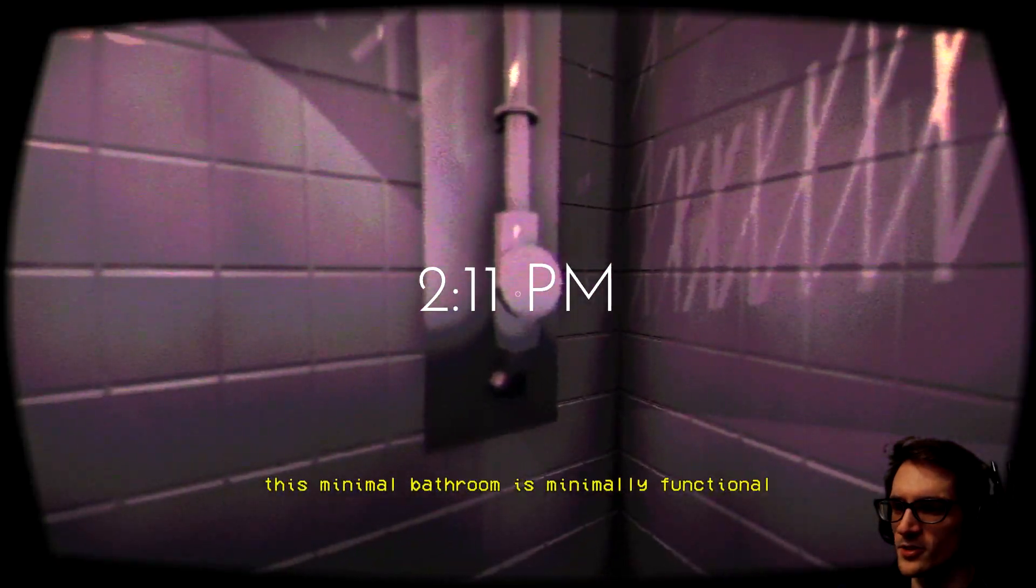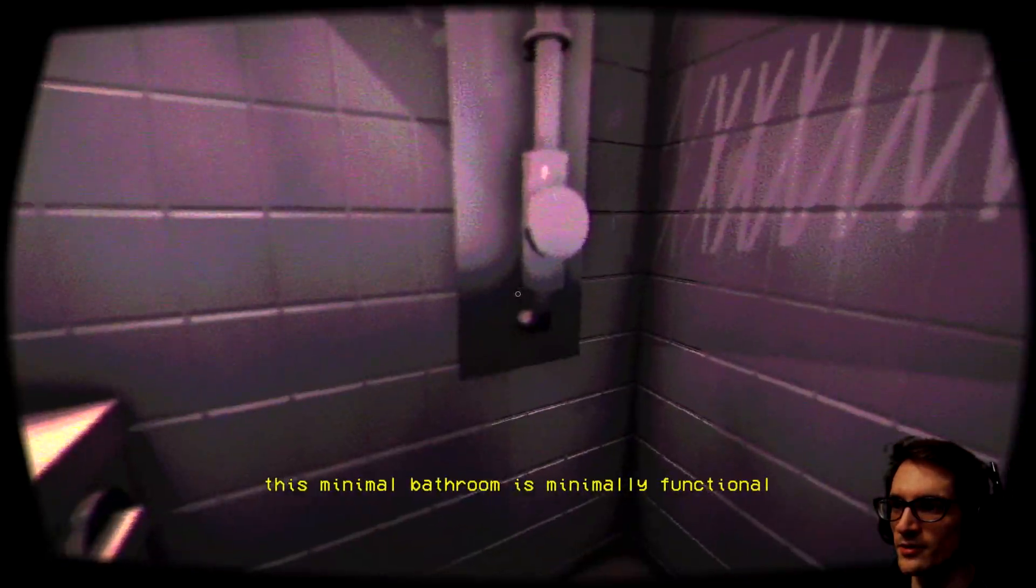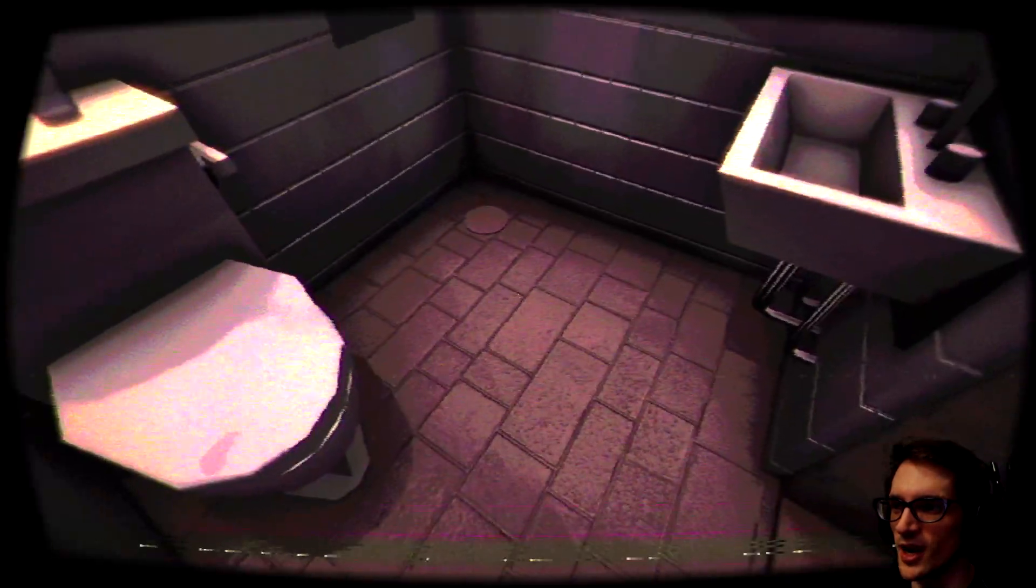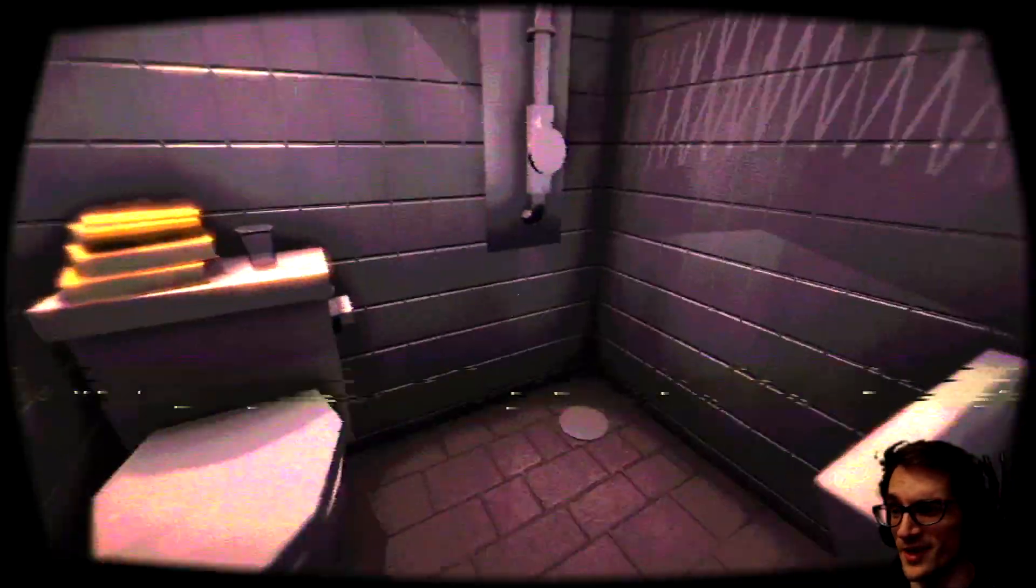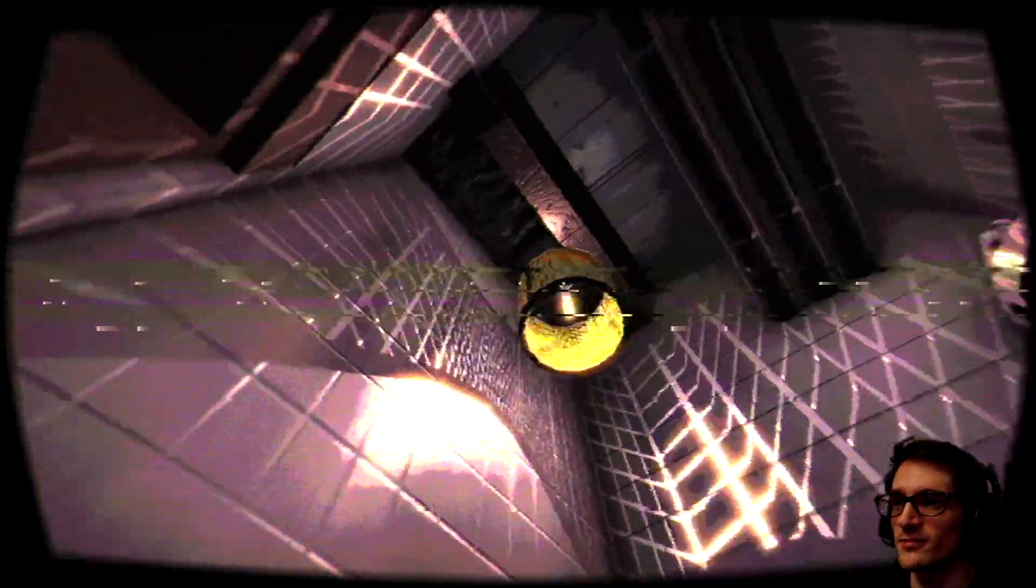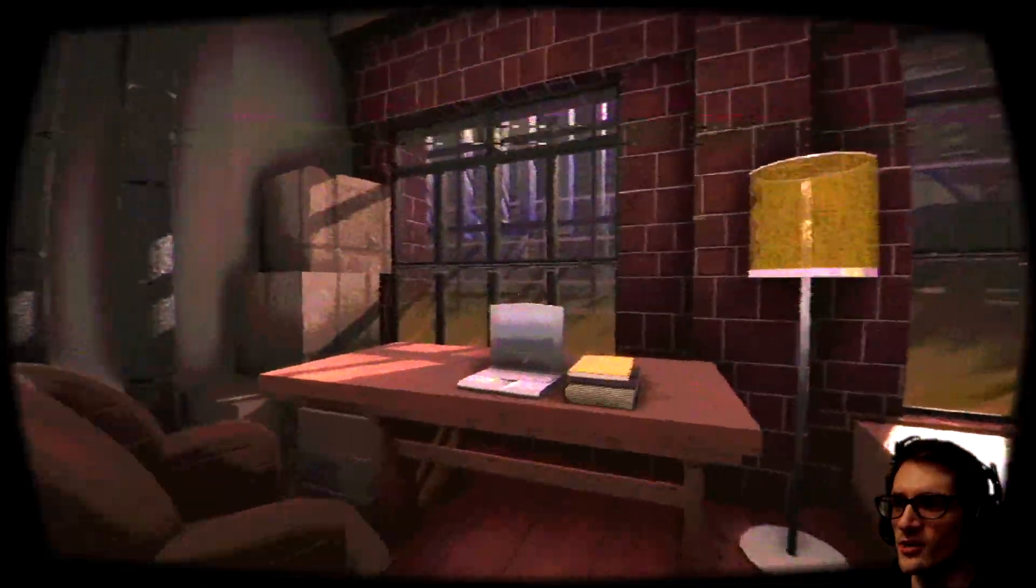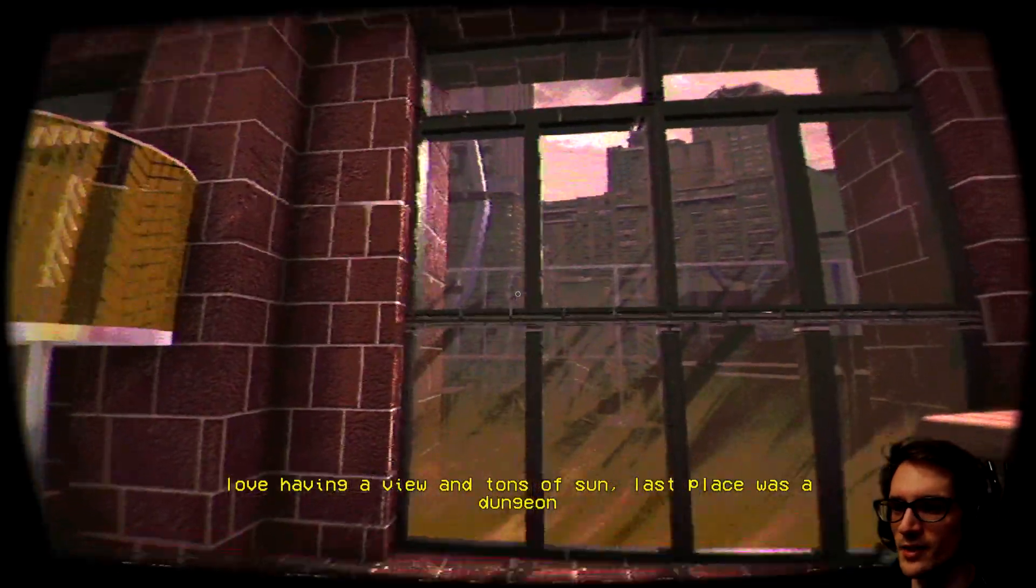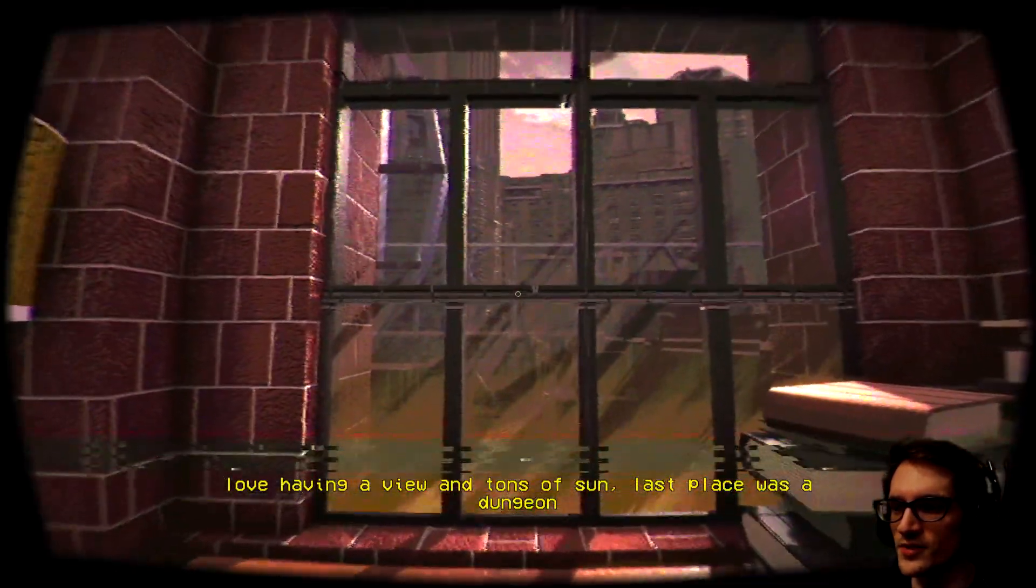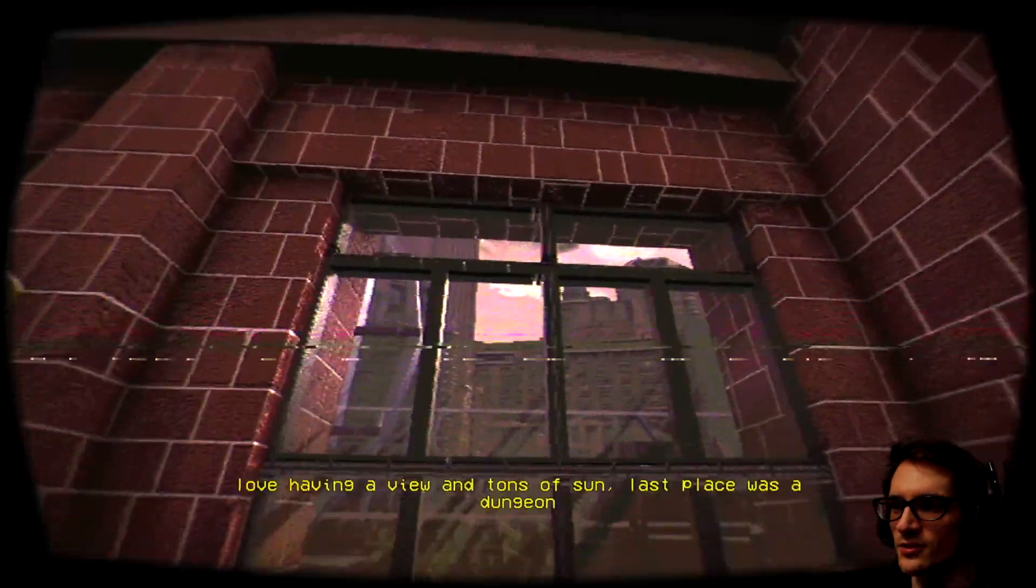This minimal bathroom is minimally functional. I'm having a shower there. Brick flooring, I don't know about that. Love having a view and tons of sun. Last place was a dungeon.